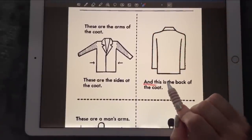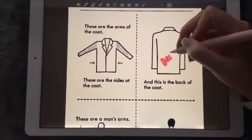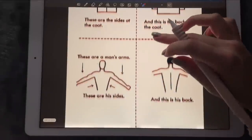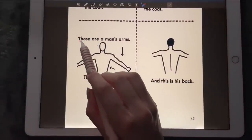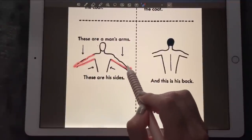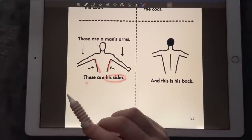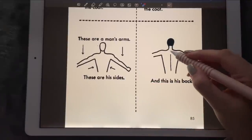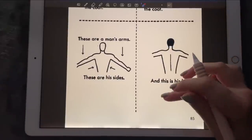And this is the back of the coat — that's the back of the coat. These are men's arms, and we've got the arms around, and these are his sides. This is his back, and we see this behind here — that is the back.